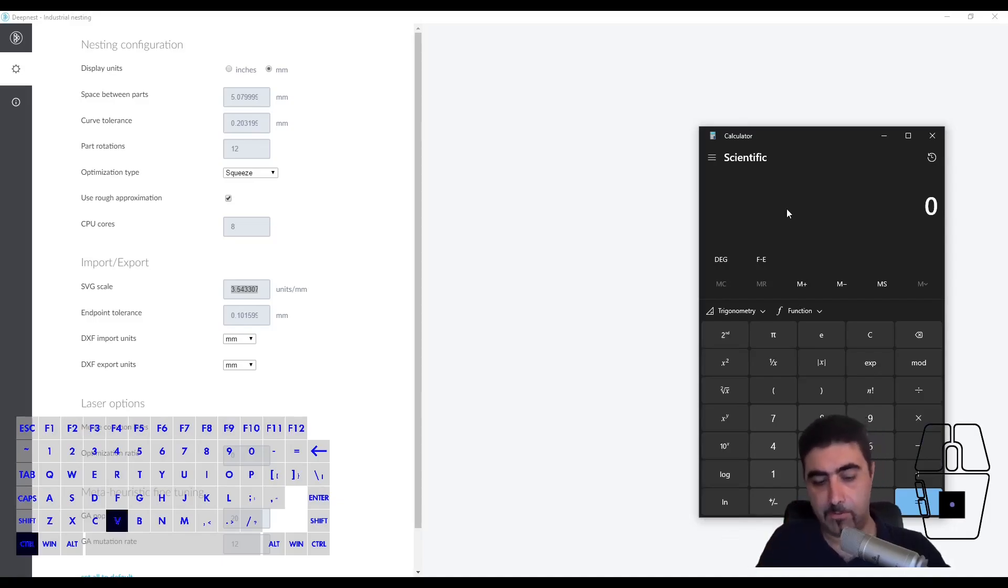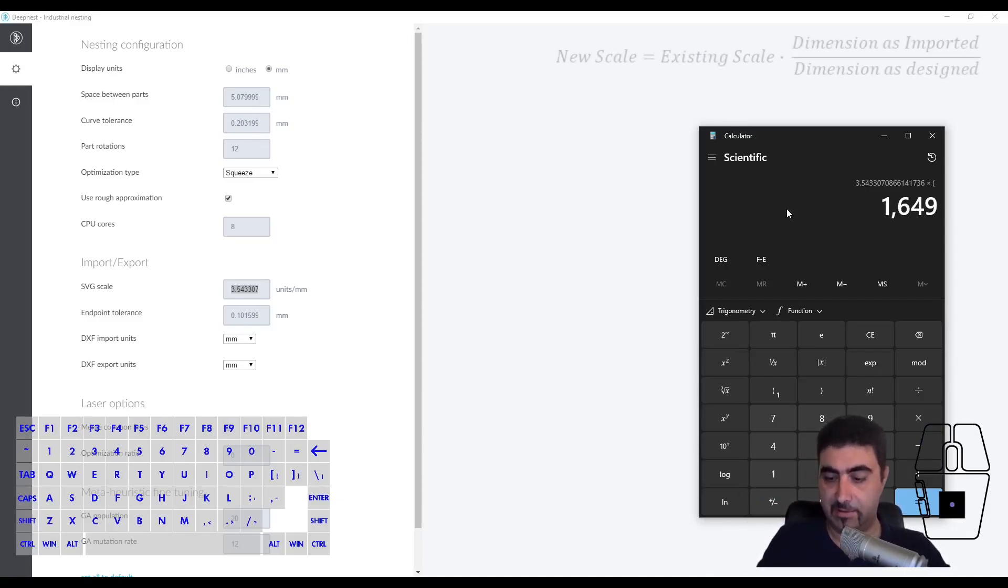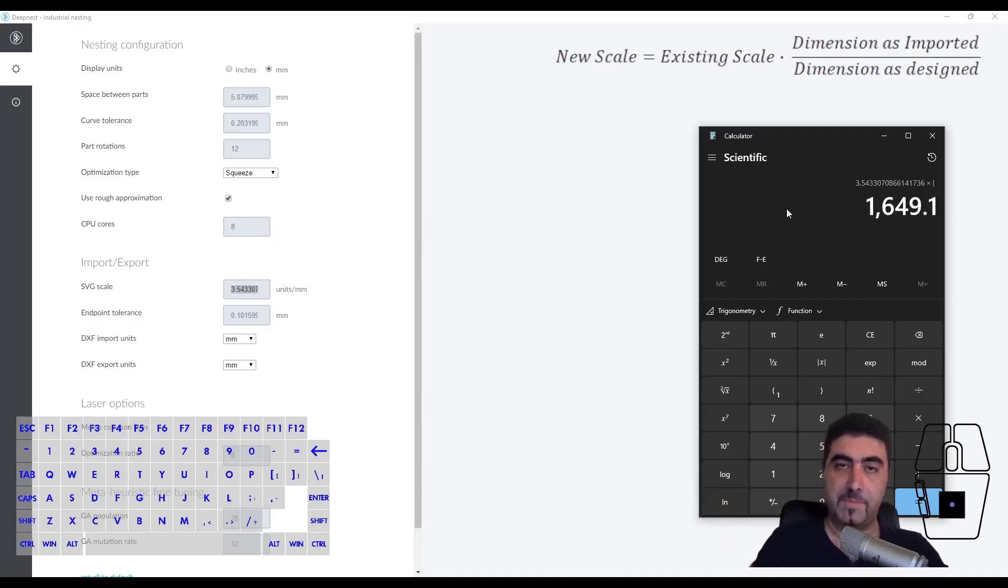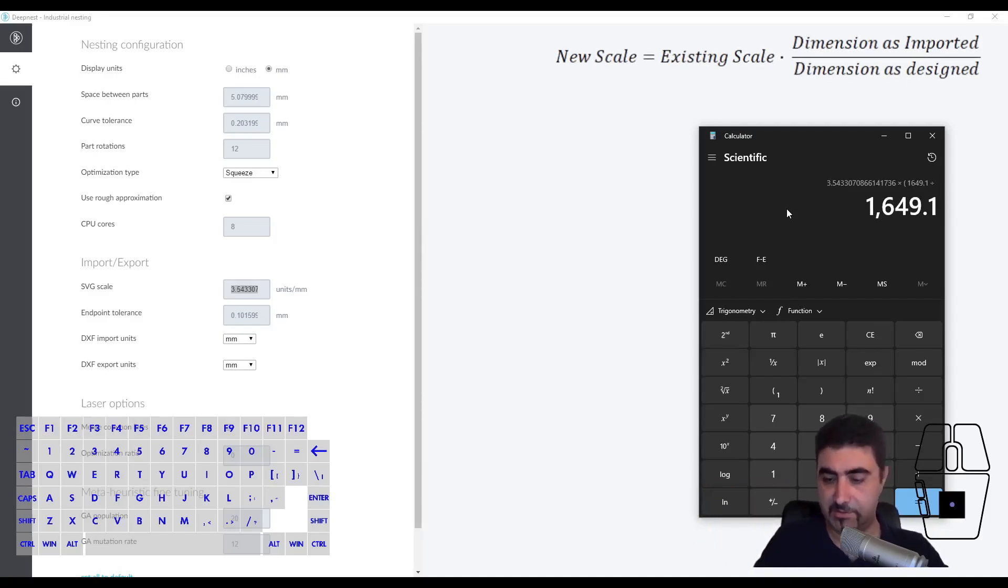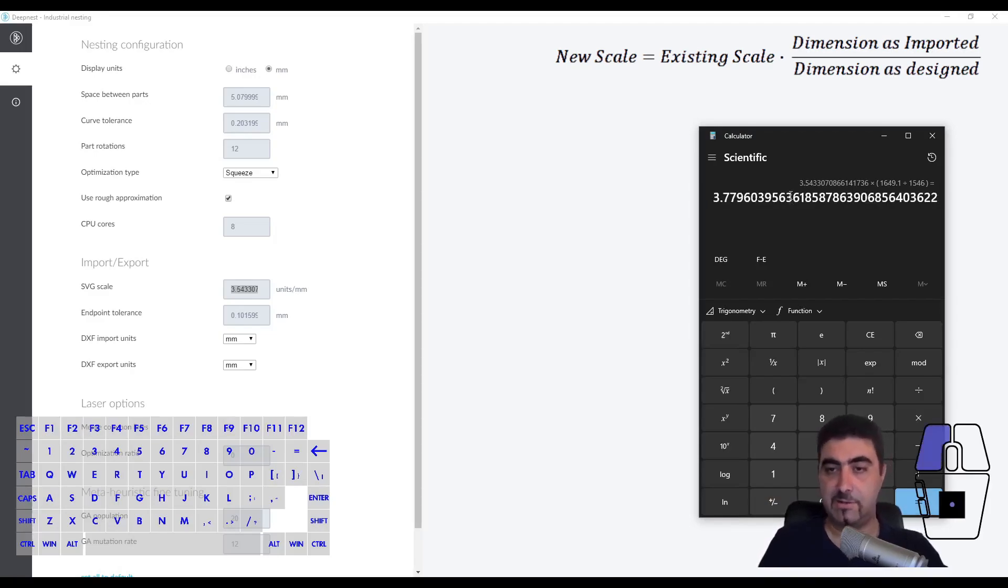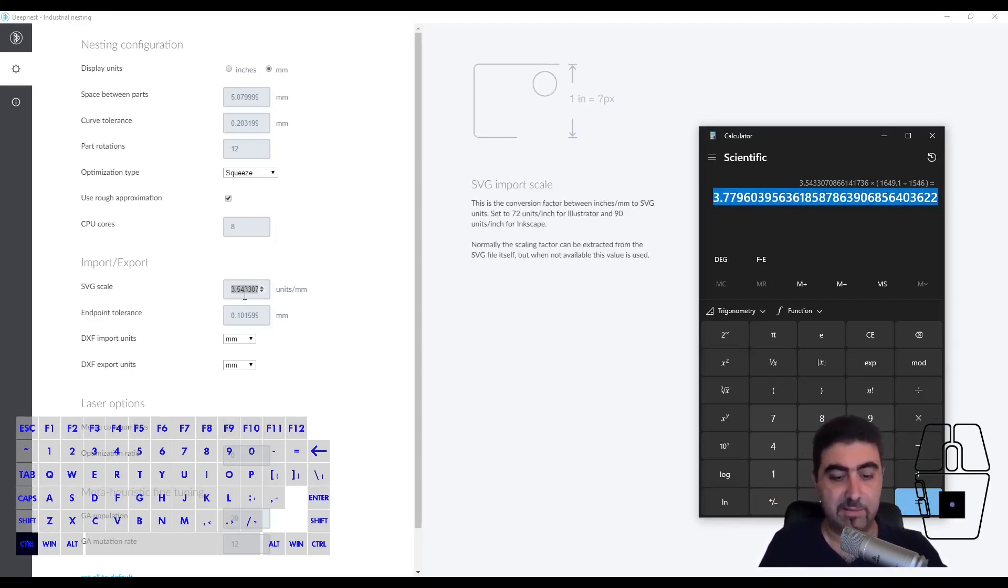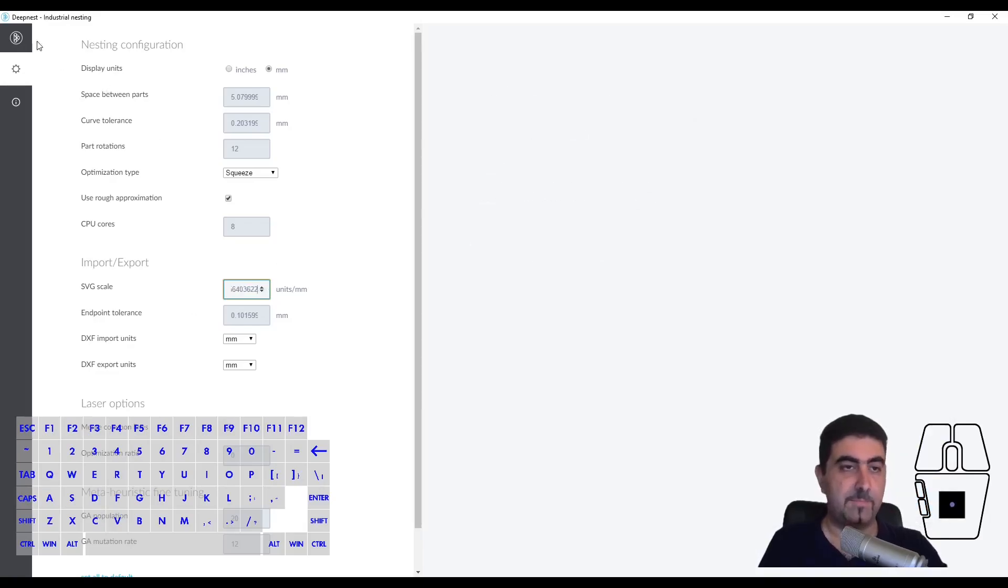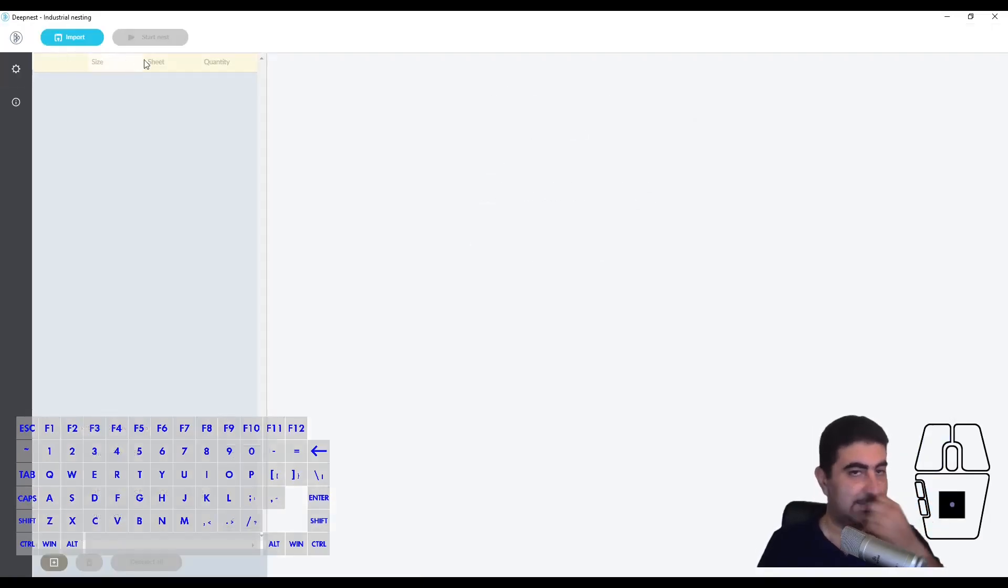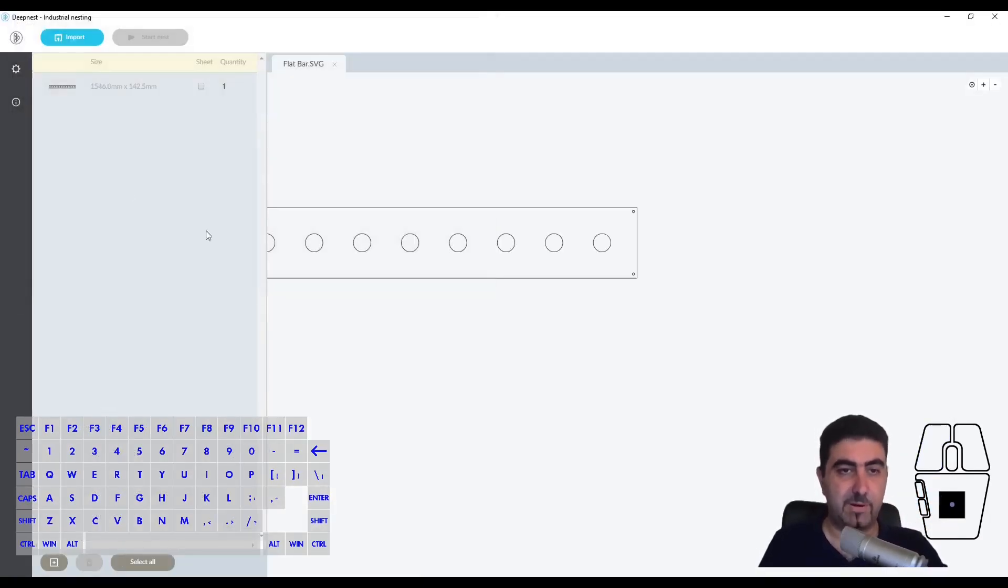This is what we need to change. You copy this number, then you go into a calculator and input this number, multiply it, open a parenthesis and say the value that you got divided by the value that your part actually is. That is the scale that you need to input - the scale that works correctly.